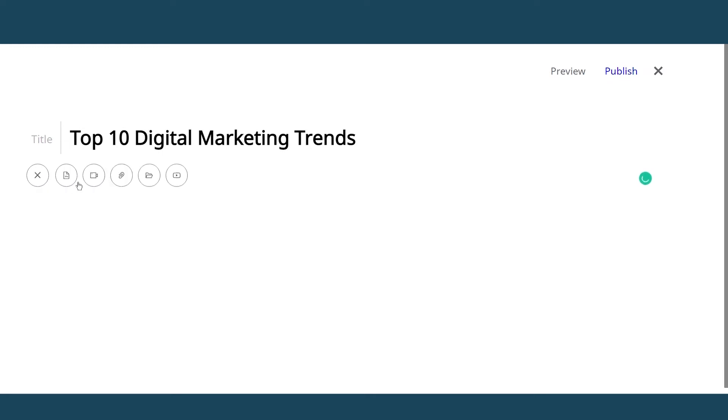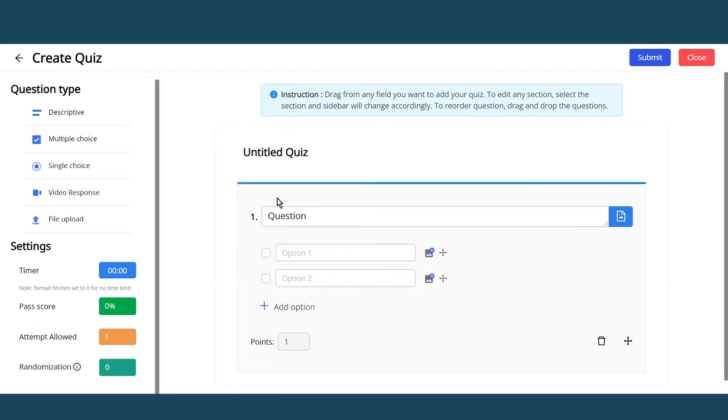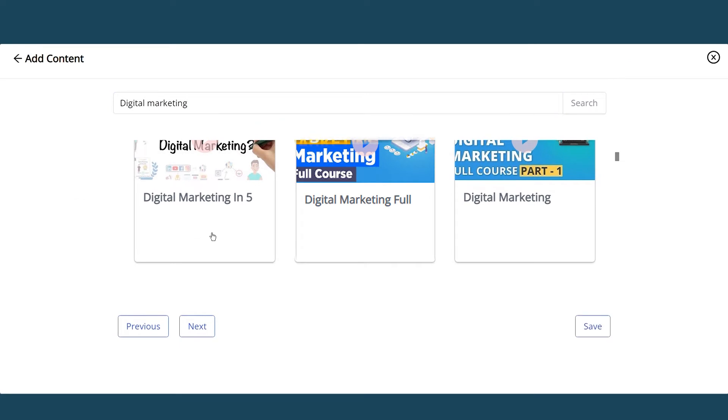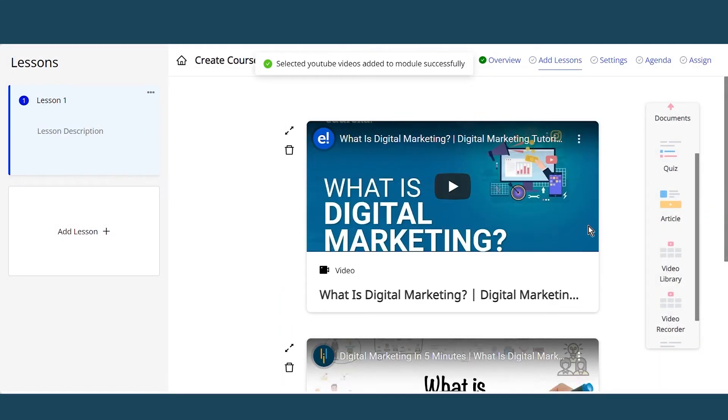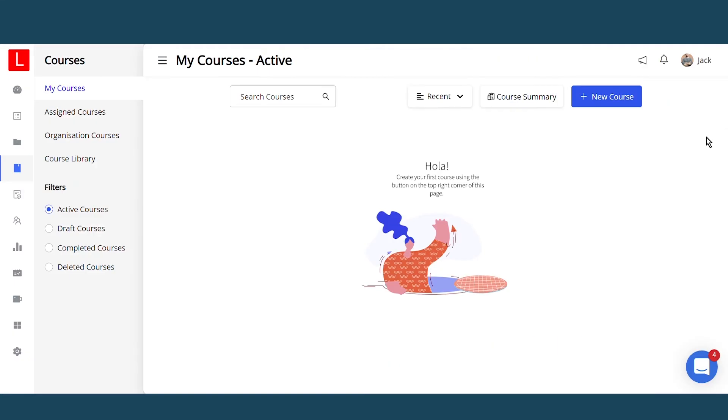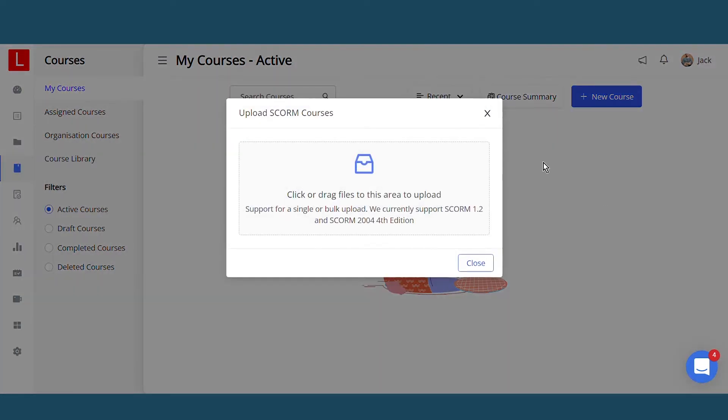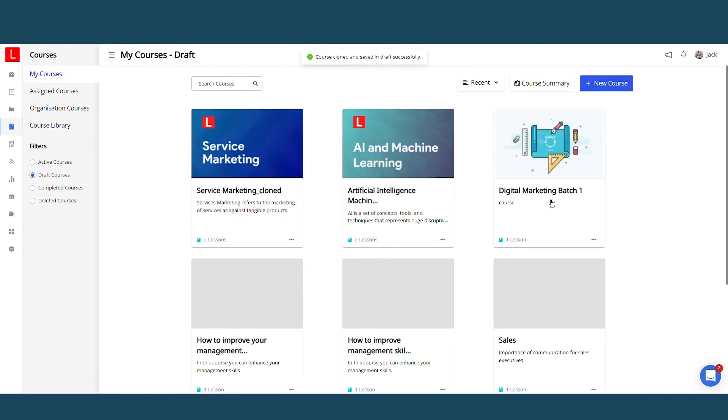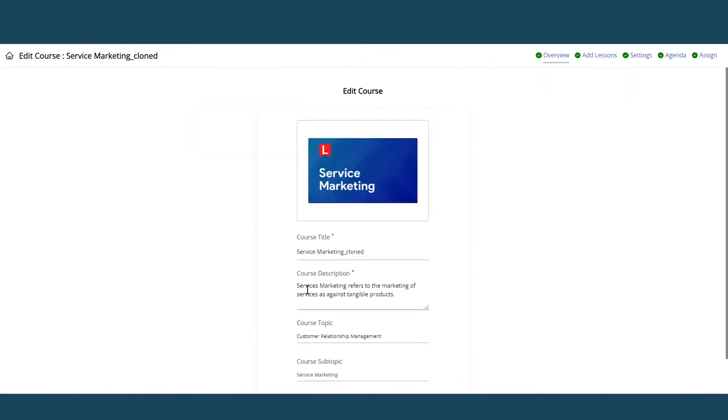You can also add a document, quiz, article, video from the library, or a video directly from YouTube using our built-in course authoring tool. Admins can directly upload SCORM-compliant courses. You can also clone a course from the course library, and upload assets to the course and assign it to learners.